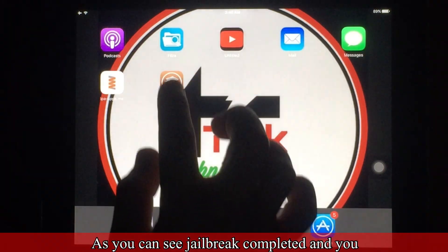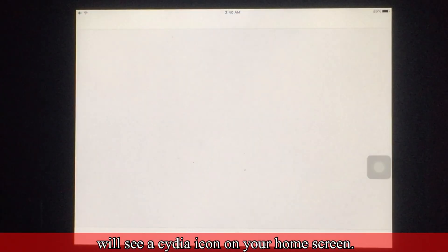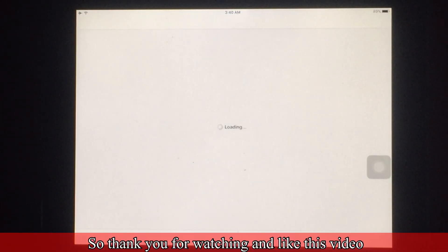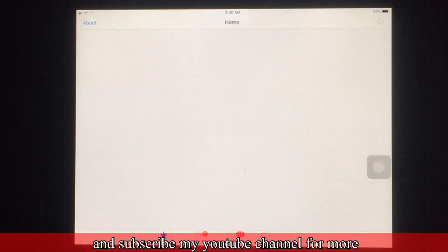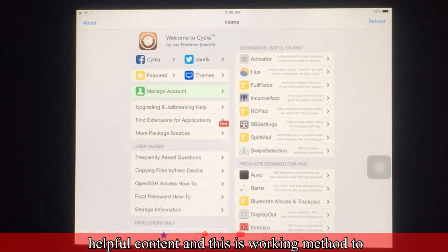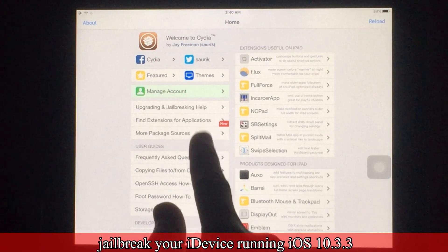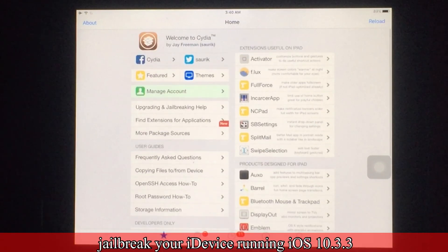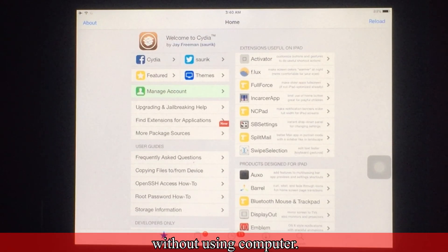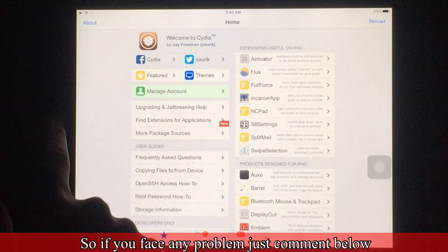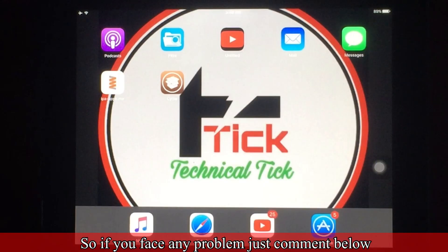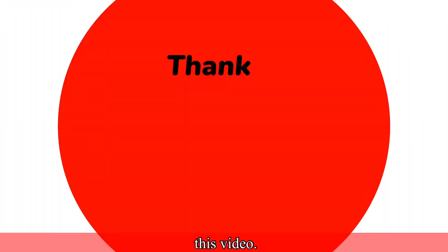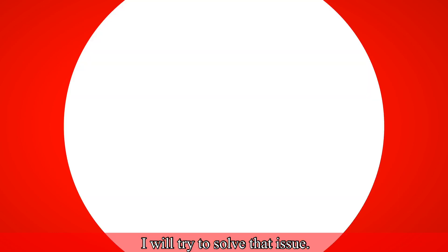As you can see, jailbreak is completed and you will see a CTR icon on your home screen. Thank you for watching — like this video and subscribe to my YouTube channel for more helpful content. This is a working method to jailbreak your iDevice running iOS 10.3.3 without using a computer. If you face any problem, just comment below and I will try to solve that issue.